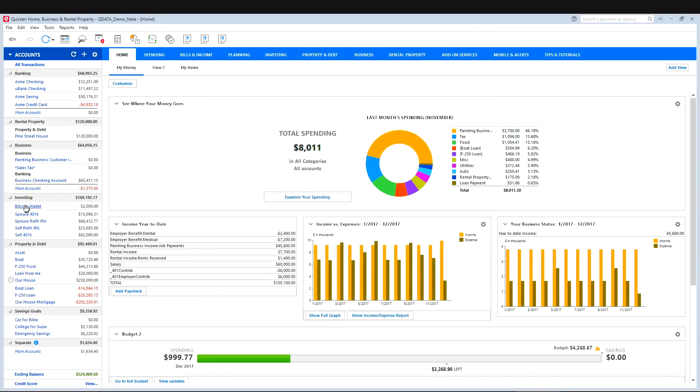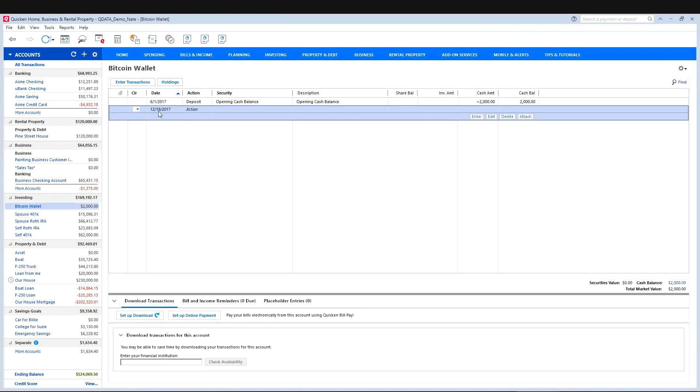So now we have something called Bitcoin wallet showing up in our accounts list. So now we need to go in and enter the transaction that we used to buy the Bitcoin. So we'll just say June 1st again and bought.